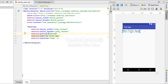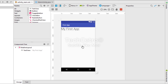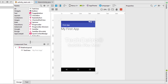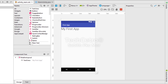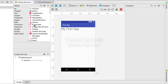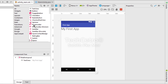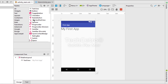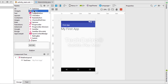Now let's go to the design view. Here is the palette — as I discussed, from the palette we can choose many widgets, views, and different kinds of things. Today I'm going to show you how to use the button.